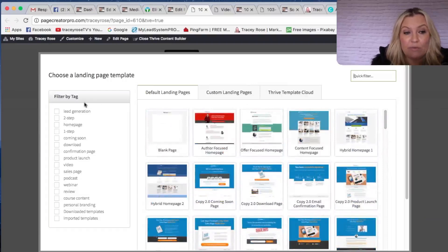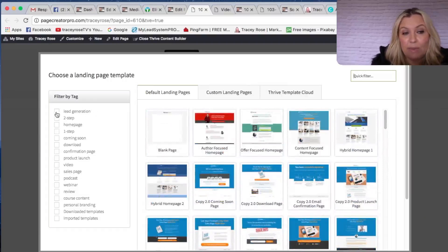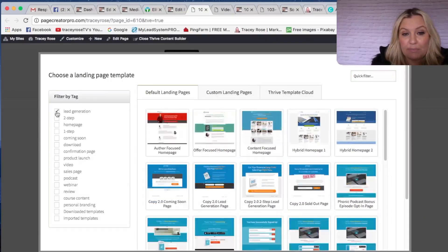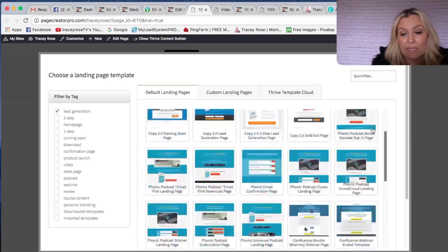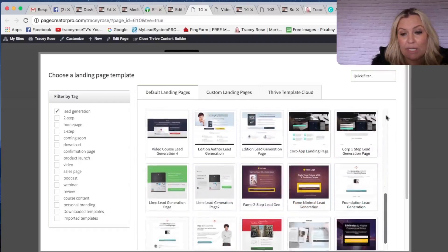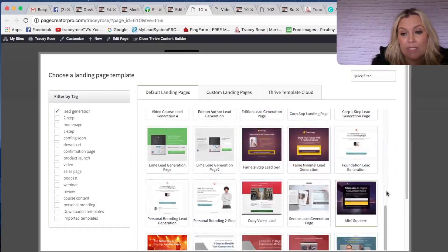Over here you can filter them out — this will filter out the best ones for whatever you choose. So let's say we want to do lead gen, and it will filter and show all the best templates for lead generation. This is the one I ended up choosing, which is called Mini Squeeze.